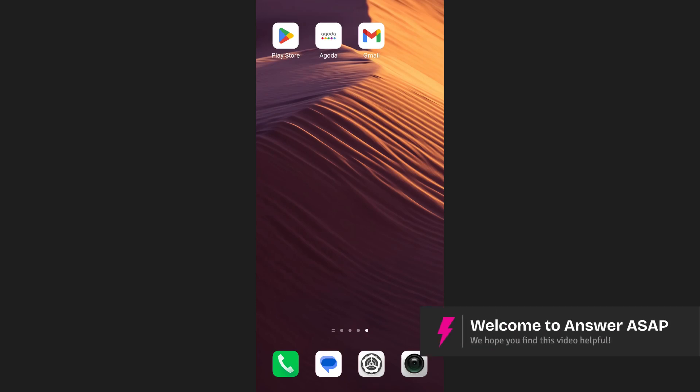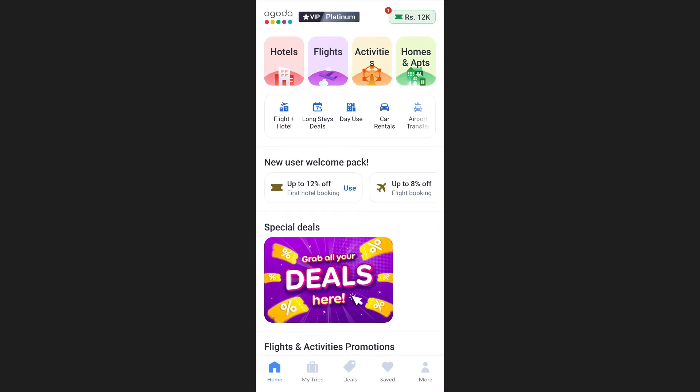In this video, I'm going to show you how to delete your Agoda booking history. Start by opening the Agoda app.